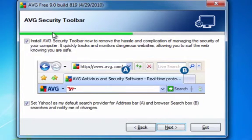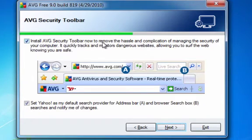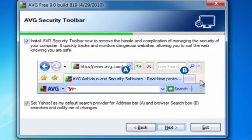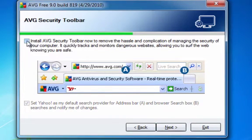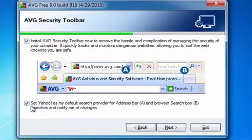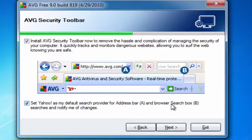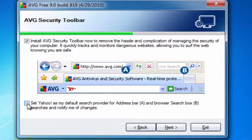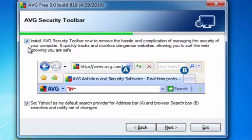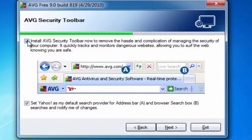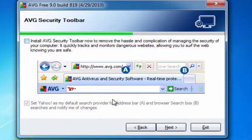Now here, this is important here. Install AVG security toolbar. I would not do that. It's just going to add more stuff to your computer. And also, set Yahoo as my default search provider in the address bar. So you really, you can do this stuff if you want. I just don't think I would. But if you want it, go ahead, there's probably a way to turn it off once it's installed. But I'm going to unclick that stuff. I'm going to click next.